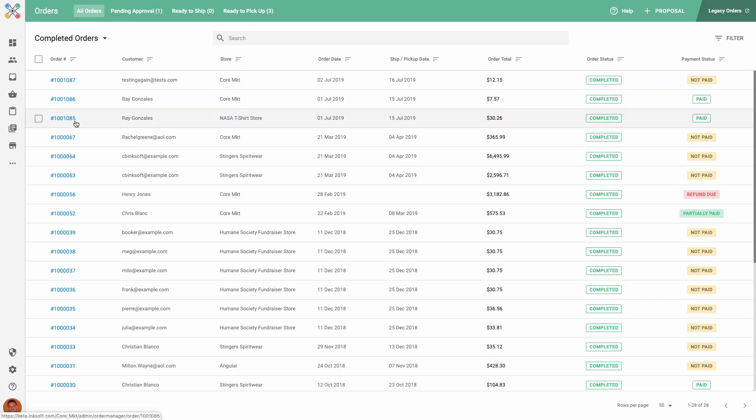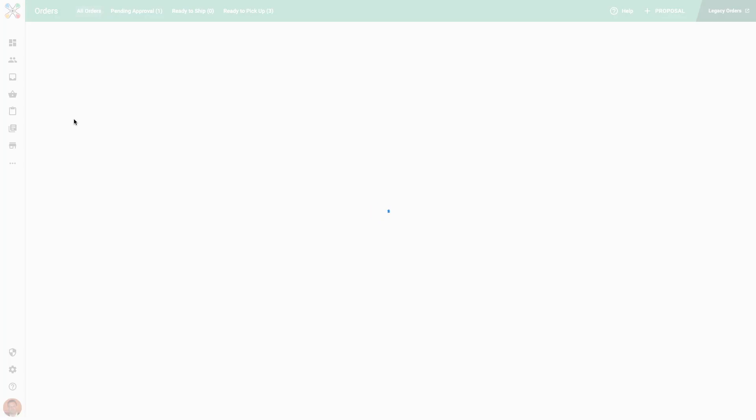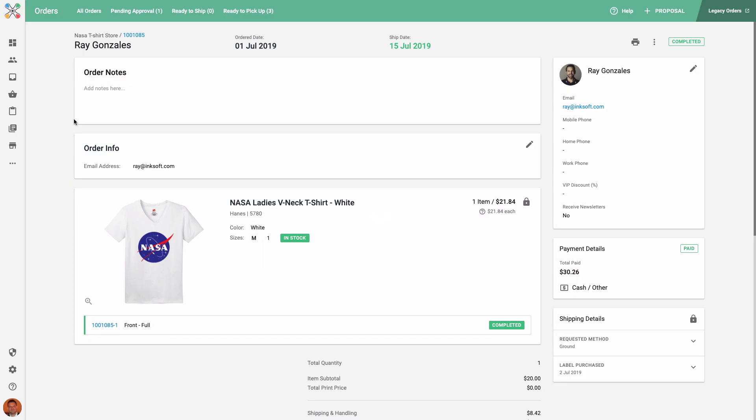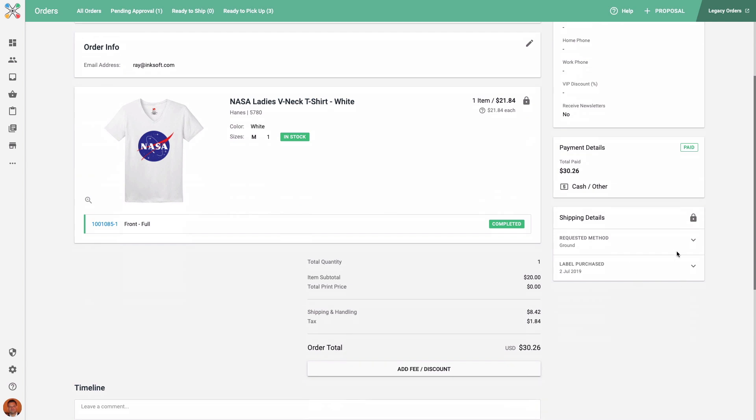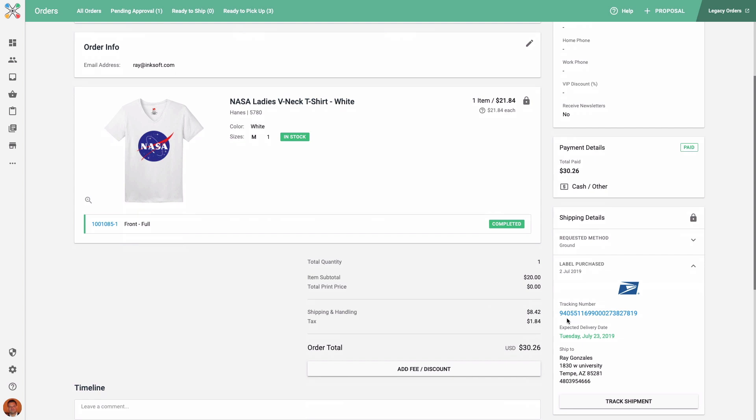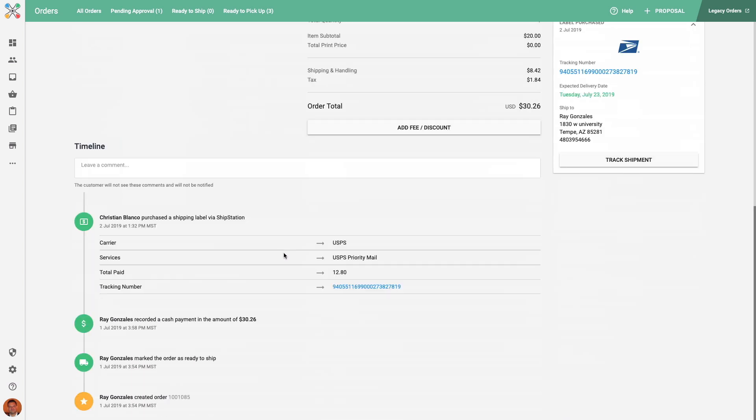If I click on the order number, I can view the order details. In the shipping details, you can see that all of the shipping and label information was brought over from ShipStation. It will include the tracking number as well, and you can also see this information recorded in the orders timeline.